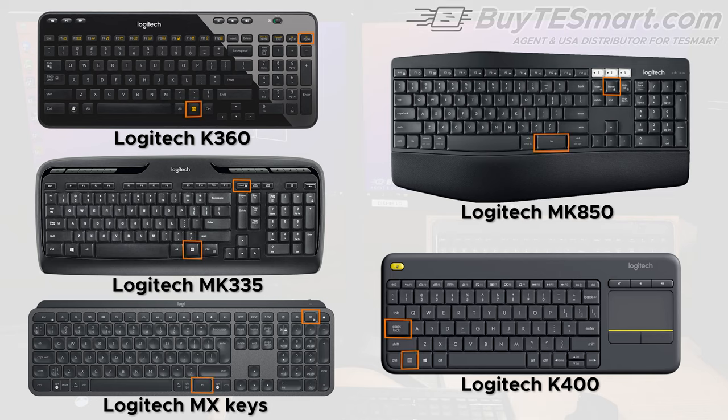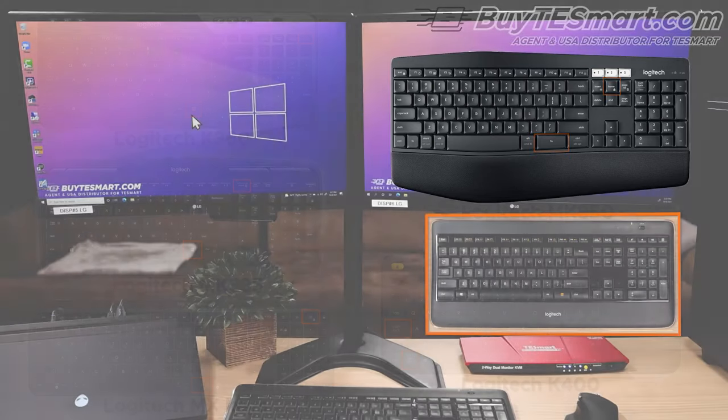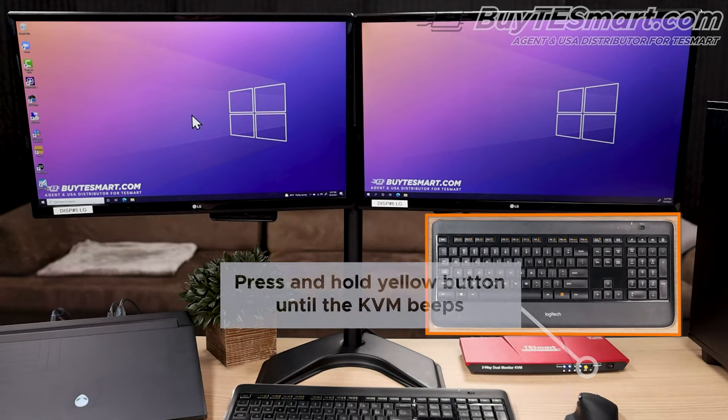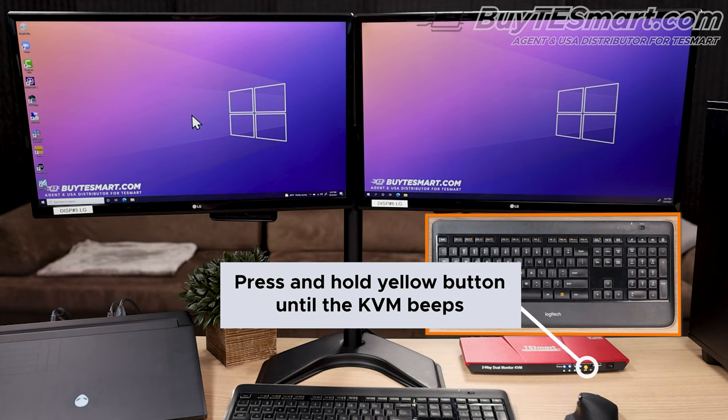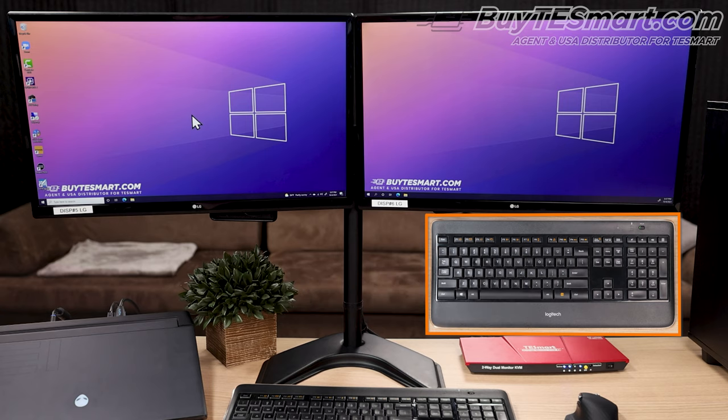If you don't have the scroll lock function at all, like for Mac keyboards, then you can press and hold the yellow switch button in the front of the KVM for about 15 seconds until the KVM beeps. This will toggle between scroll lock and right control as the hotkey trigger.